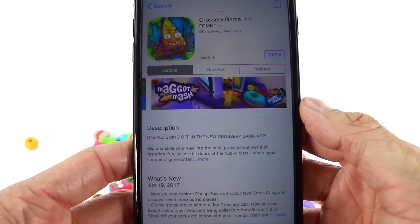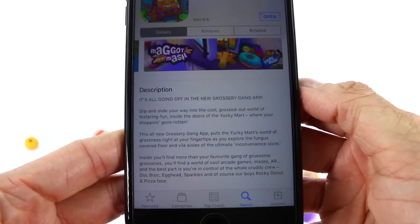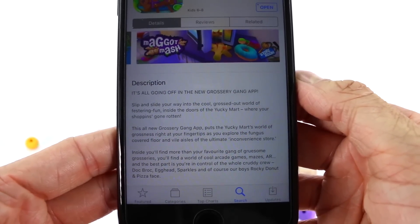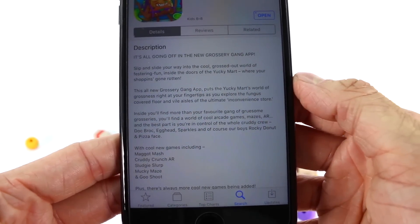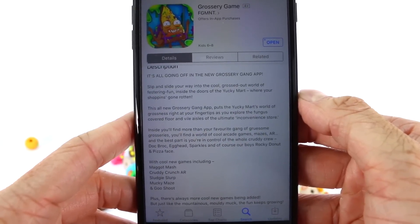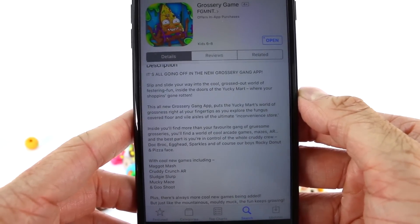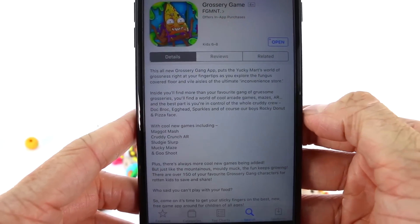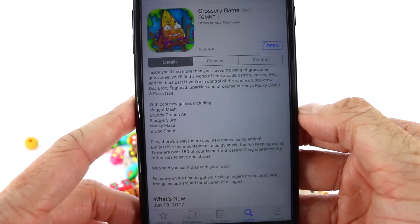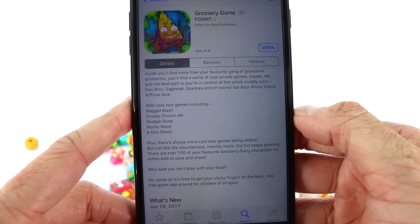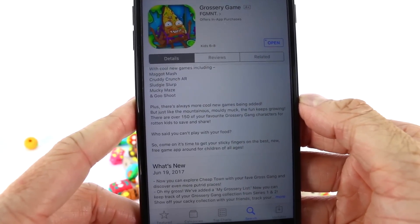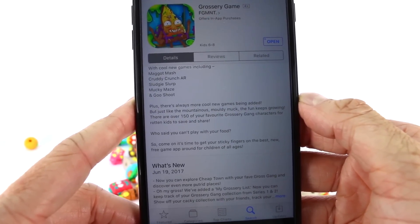Inside the doors of the Yucky Mart, where your shopping's gone rotten, this all-new Grocery Gang app puts the Yucky Mart's world of grossness right at your fingertips as you explore the fungus-covered floor and vile aisles of the ultimate inconvenience store. Inside you'll find more than your favorite gang of gruesome groceries — you'll find a world of cool arcade games and mazes. You're in control of the whole cruddy crew: Doc Brock, Egghead, Sparkles, and of course Rocky, Donut, and Pizza Face. Cool new games include Maggot Mash, Cruddy Crunch, Sludgy Slurp, Mucky Maze, and Goo Shoot, plus there's always more cool new games being added. There are over 150 of your favorite Grocery Gang characters for rotten kids to save and share.